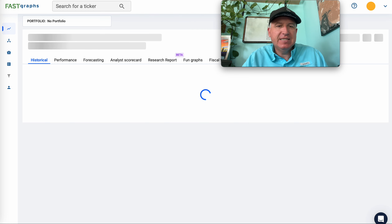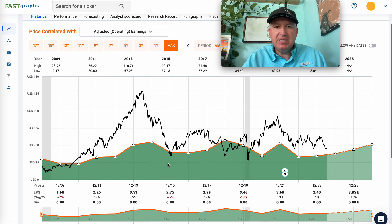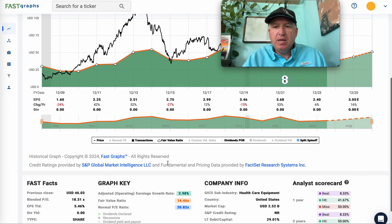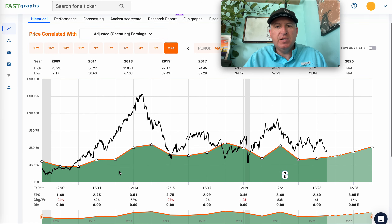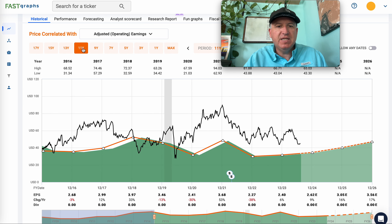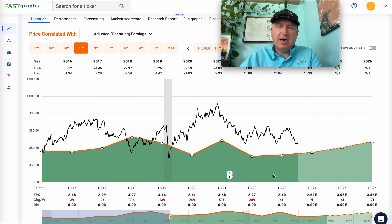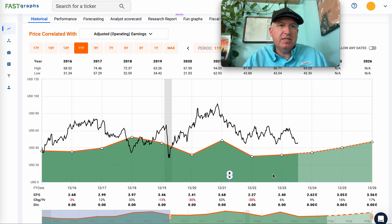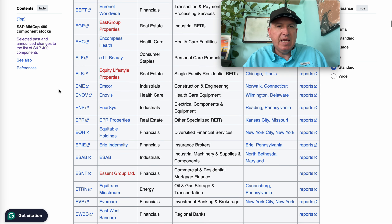Innovis — healthcare equipment. Earnings have been trending down since around 2015, so that's not high enough quality to meet my standards.